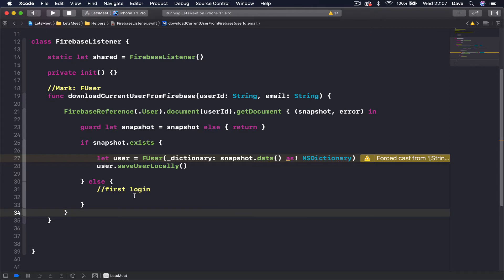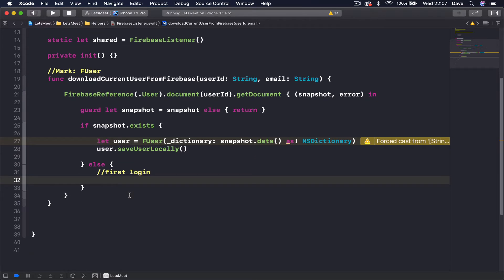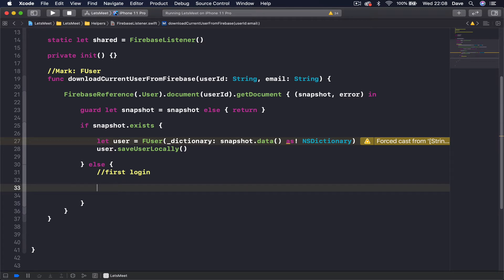What about the case when our user has never created their user object? This is the first time they log in after creating their account. We need to create this FUser in Firebase and keep it there. We are going to create an FUser object using the user object we have in UserDefaults — remember when we register a user we create an FUser object as a dictionary and save it in UserDefaults. Now we can take that locally saved user from registration and upload it to Firebase.